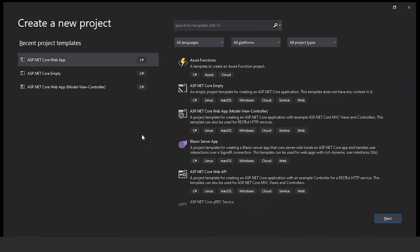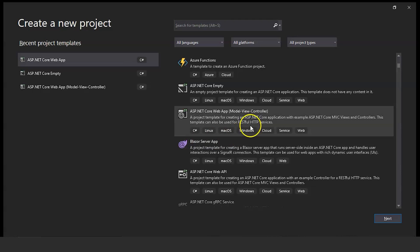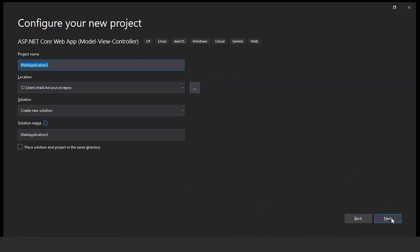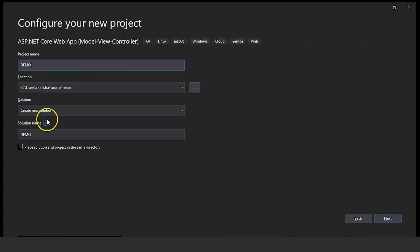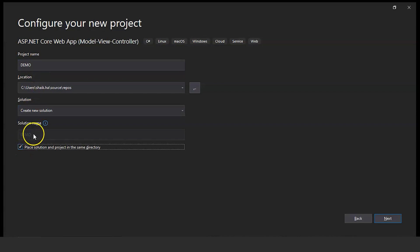This template is used for creating an ASP.NET Core application with ASP.NET Core MVC — Model, View, and Controller. Select this and click on Next. Enter the project name; we will enter it as 'demo' since we are showing a demo. If you want the solution name to be different from the project name, check the box and provide the solution name. We will keep it as is and click on Next.